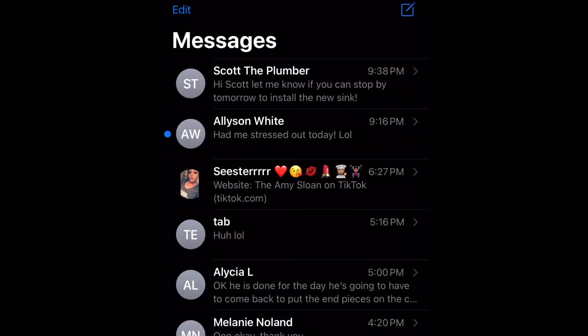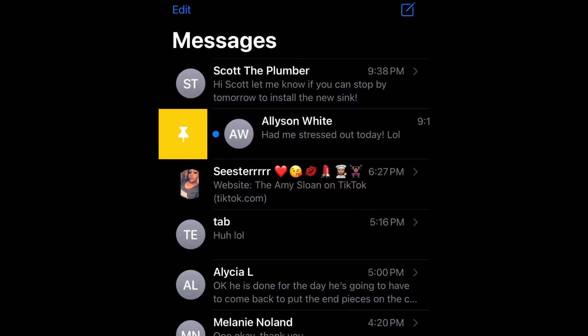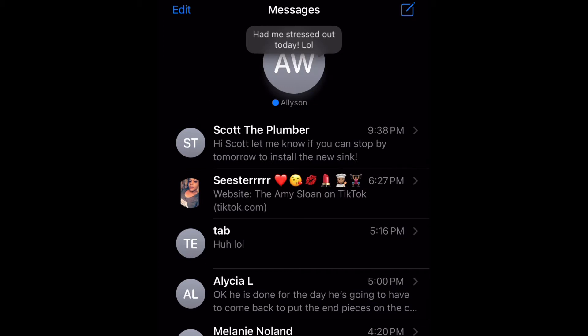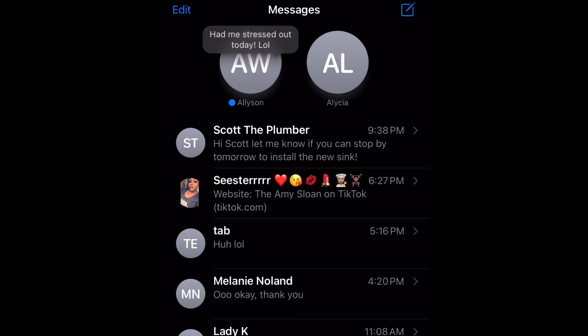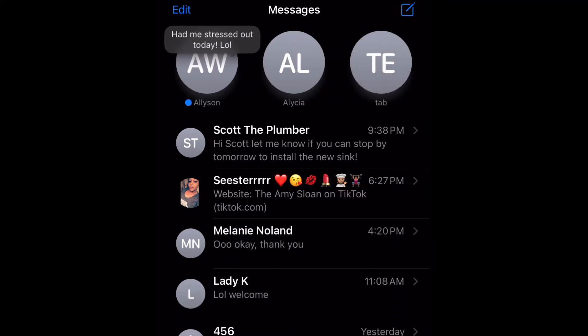Go ahead and open up your messages, then swipe right on whichever contact you want to pin. Just go to the contact, swipe right, and then select pin. As you can see, it took that contact straight to the top.